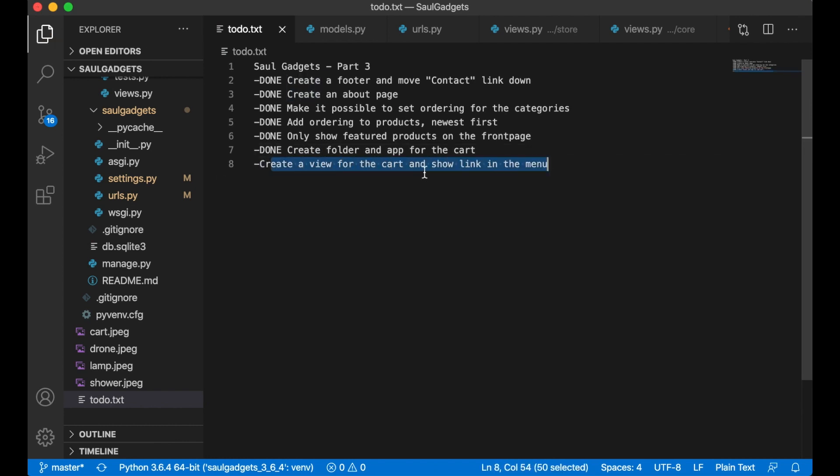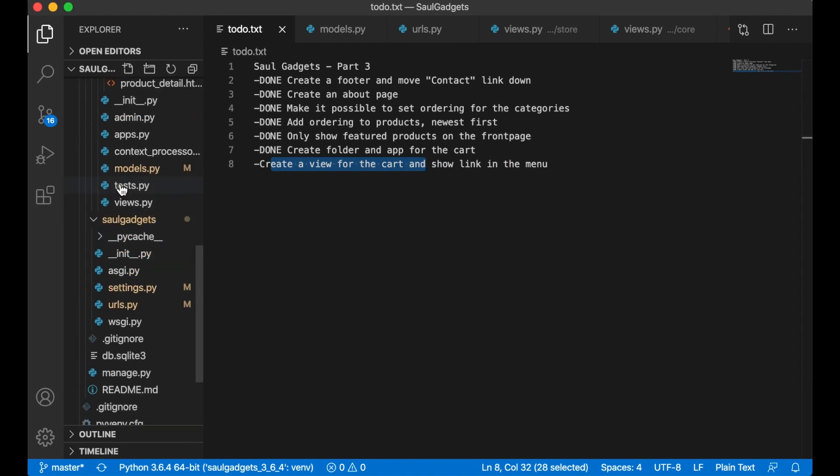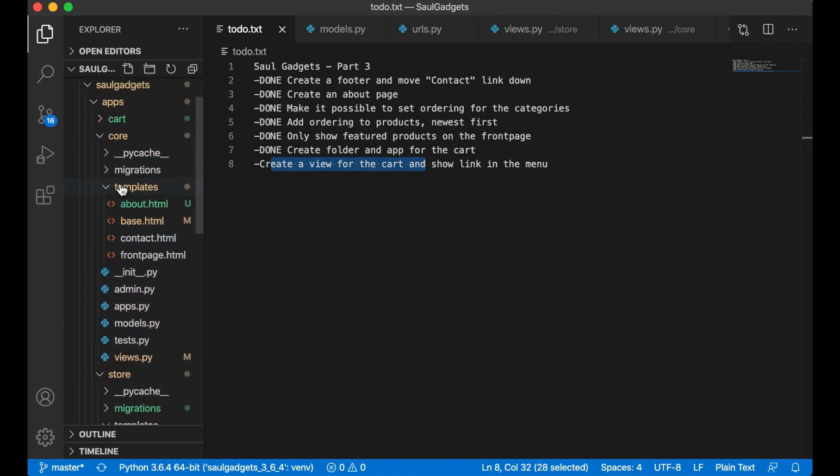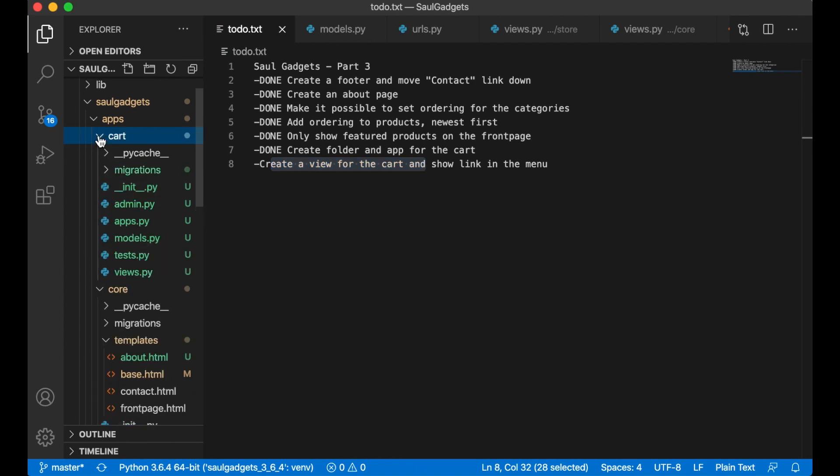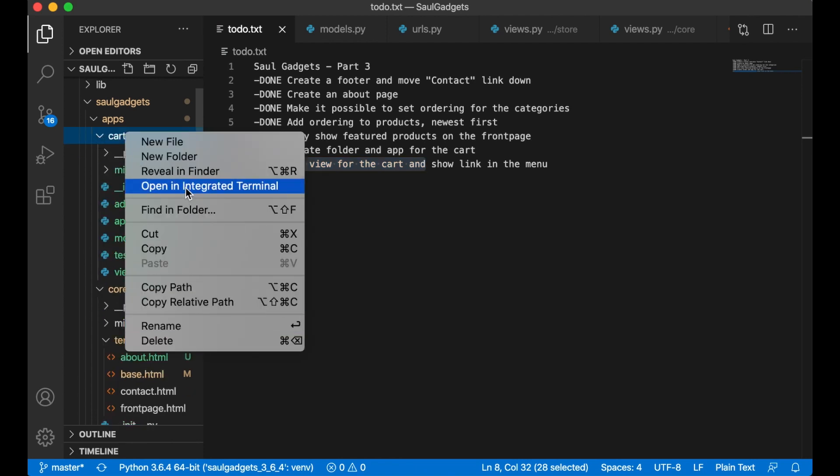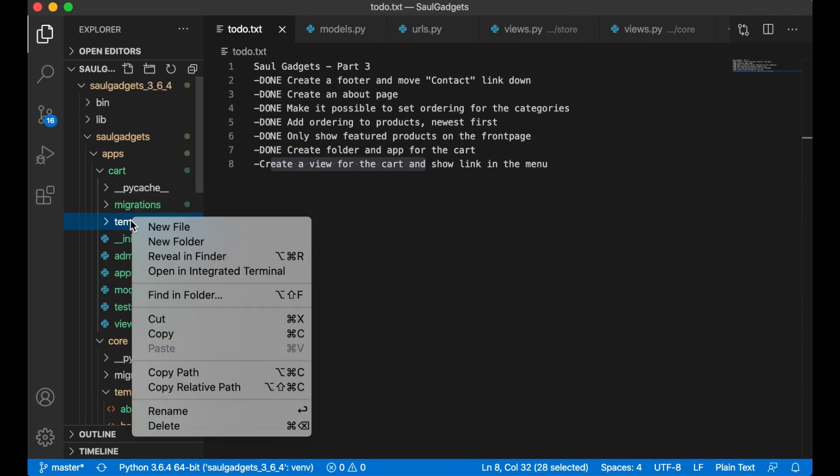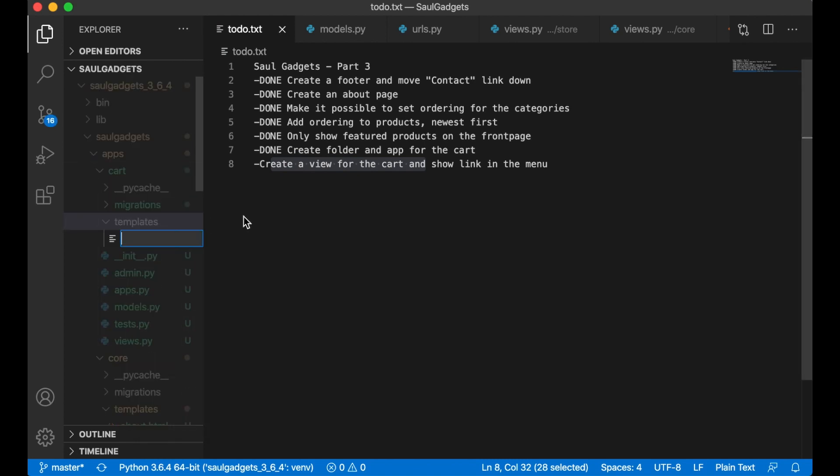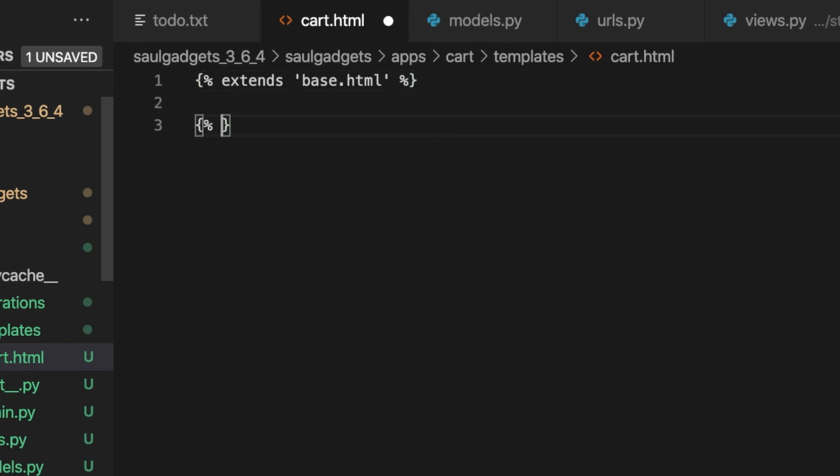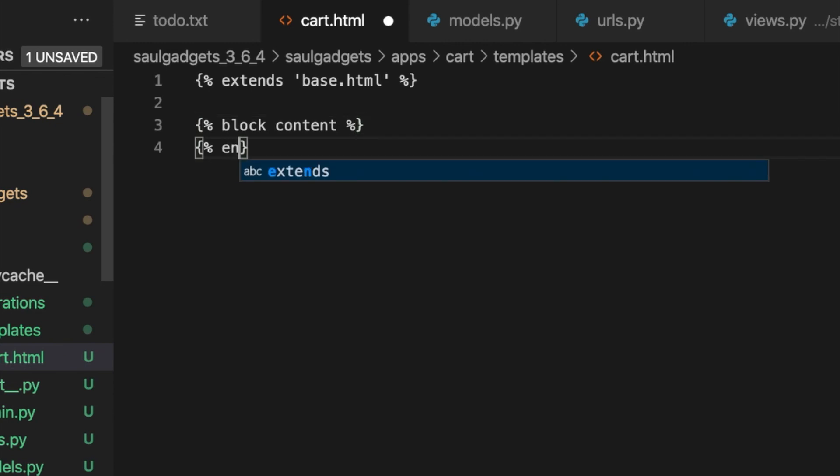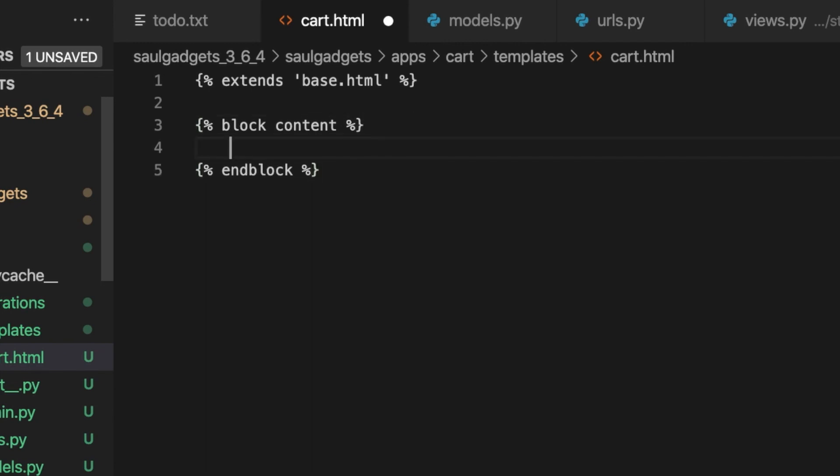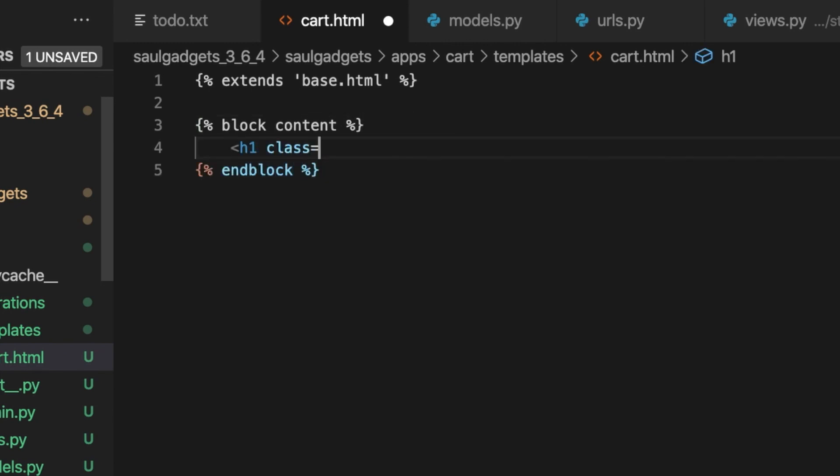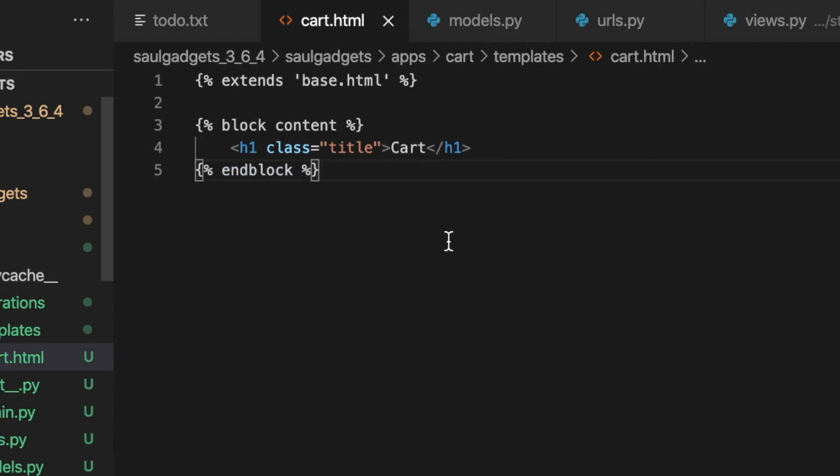But now I want to create a view for the cart and show the link in the menu. So I will begin by creating a new folder inside there for the templates and one file cart dot html. Again I want to extend the base dot html file, block content and end block. I can just say h1 class title cart for now just so that I know that everything is working.